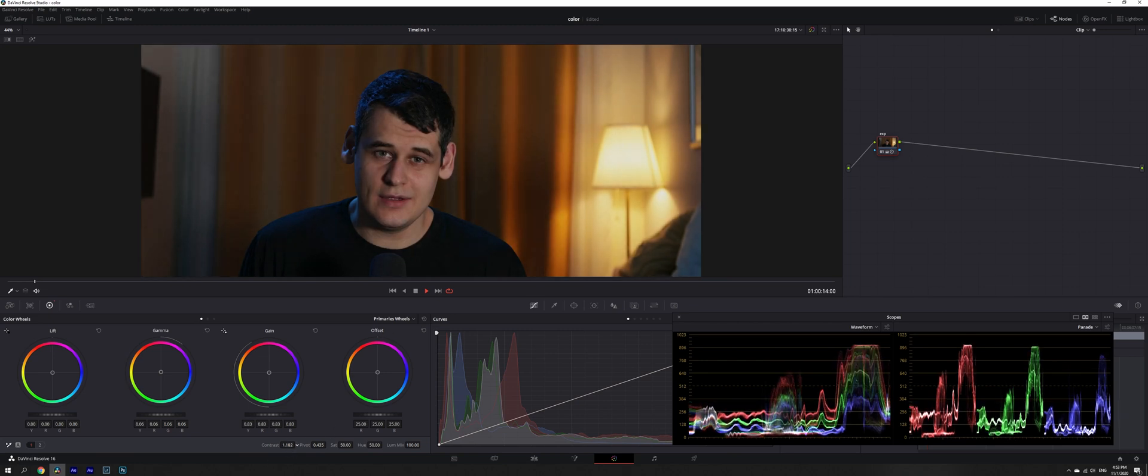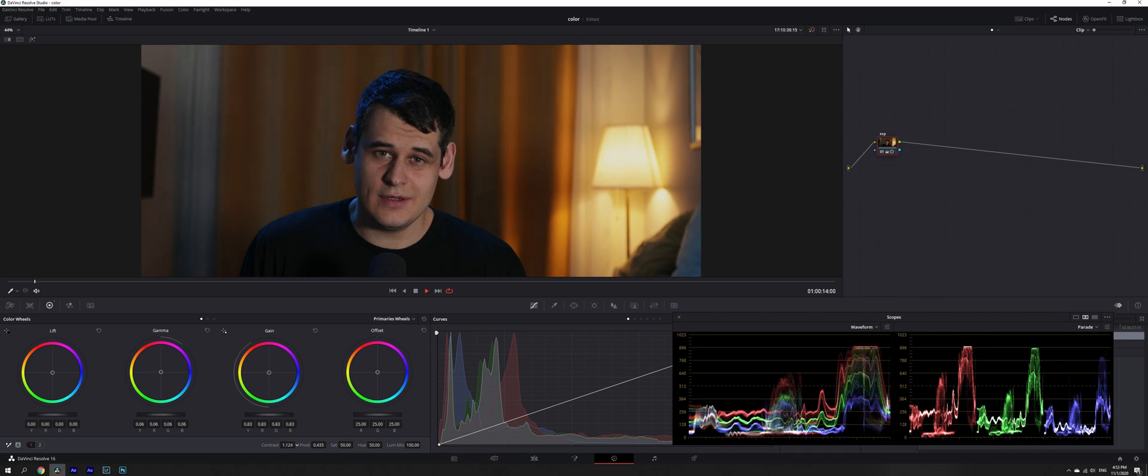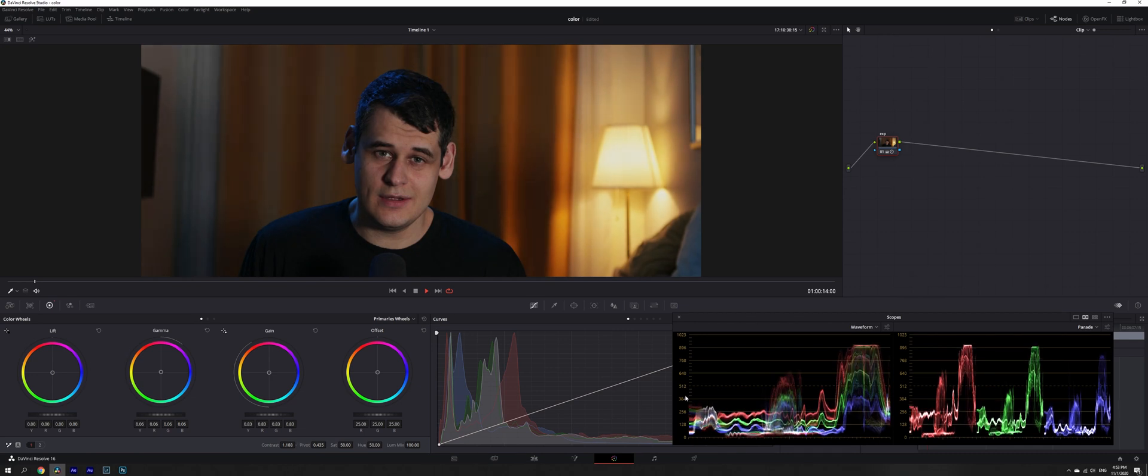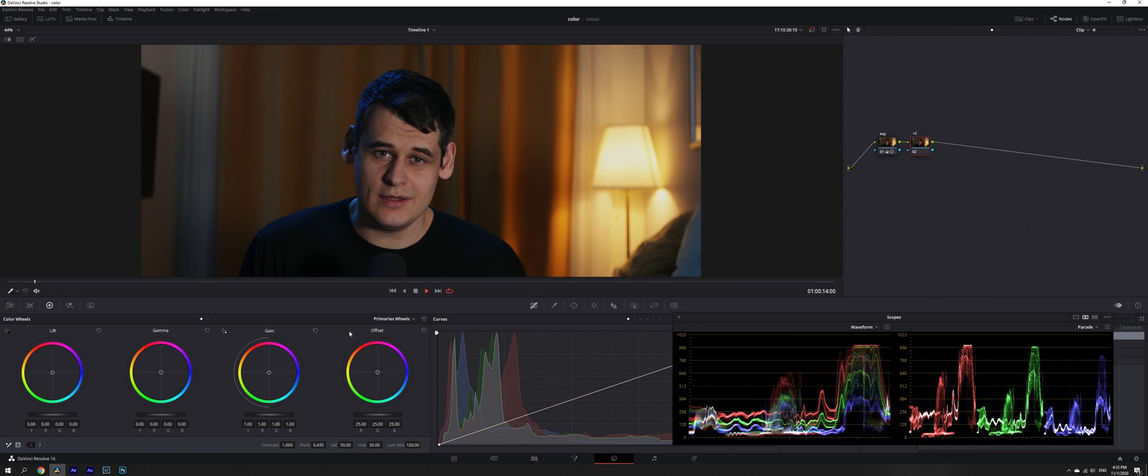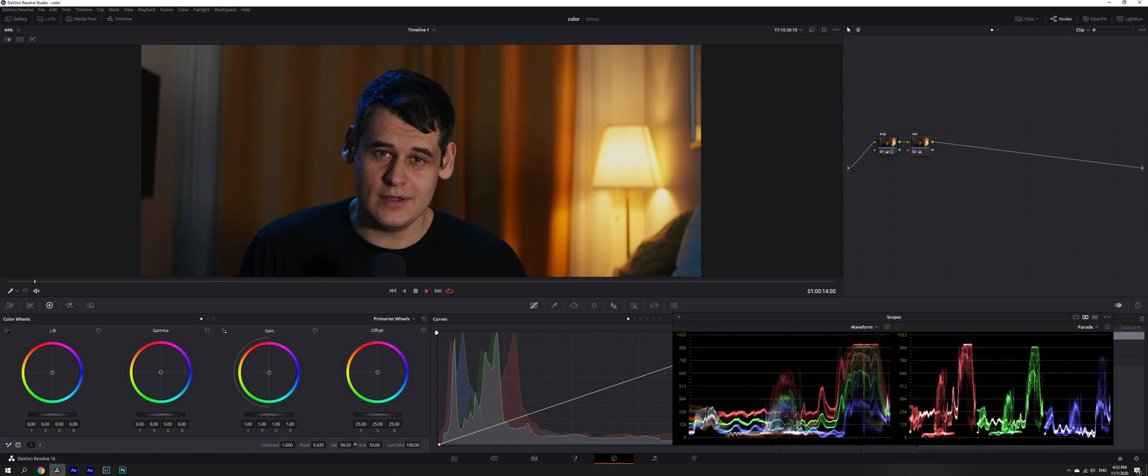We're going to increase contrast, but remember this is non-log footage, so you're not going to increase it a lot, just a little bit. Create another node with Alt+S. We're going to name it saturation to keep ourselves organized. Now we're going to increase saturation. Again, this is non-log footage, so increase it ever so slightly. We can come back anytime and adjust it accordingly.